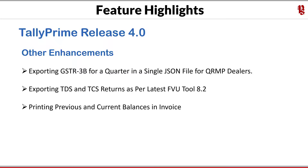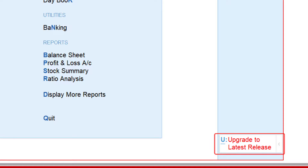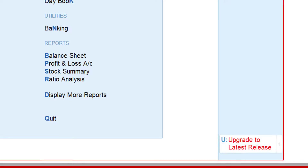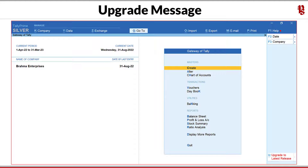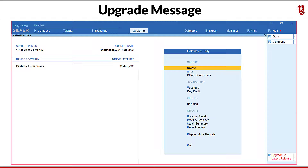To upgrade to Release 4.0 from within Tally, if your system is connected to the internet, you will see a message on the right-side button bar. Click that button and Tally will update to the new release. If you are on Release 3.0, data migration is not required. For those on Tally Prime releases prior to 3.0, once you upgrade to Release 4.0, you will need to migrate your existing data when accessing your company. Remember to take a backup of all your existing data before migrating.